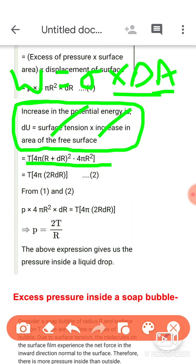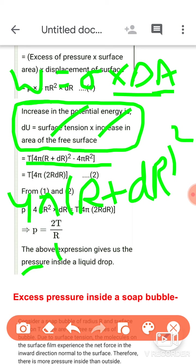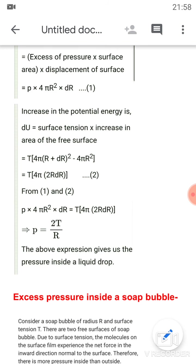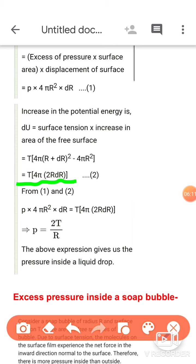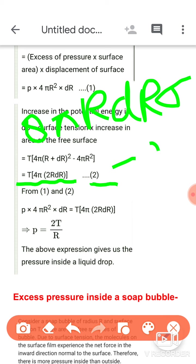Final surface area = 4π(r + dr)² और initial surface area = 4πr²। जब दोनों को subtract और solve करते हैं तो remaining relation आता है: 4π × 2r·dr। पूरा simplify करके equation number 2 लिखें: W = 8πr·dr·σ — last में σ multiply करके लिखेंगे। यह है equation number 2।